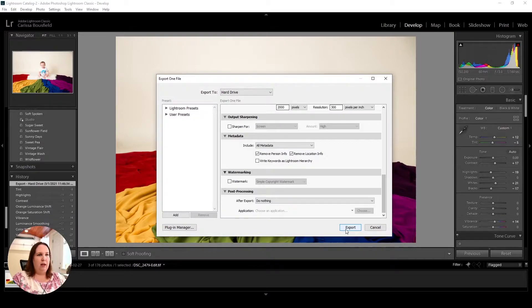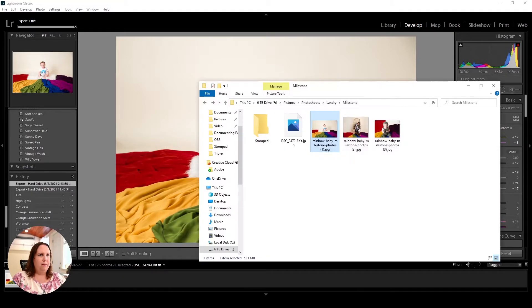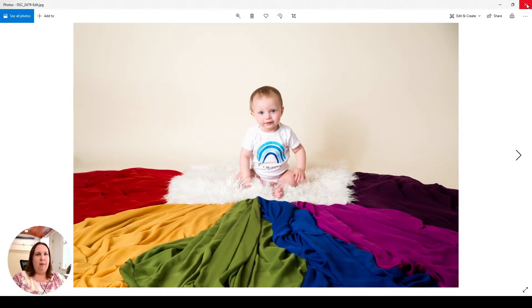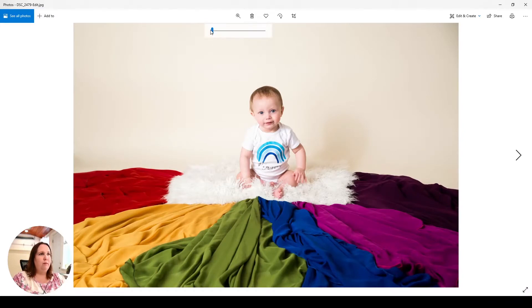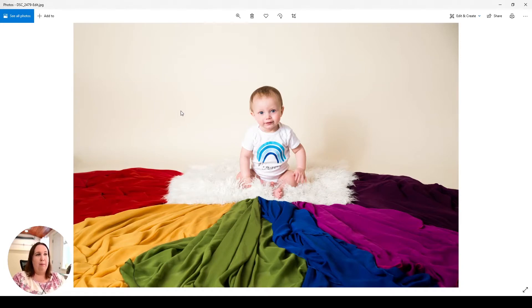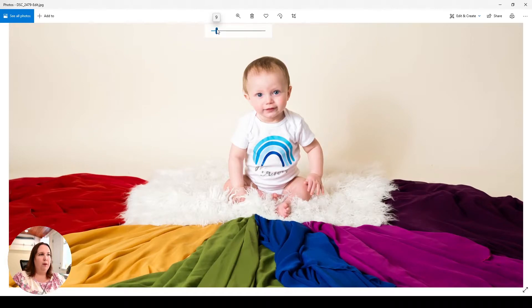So I'm going to click Export. This one comes out at 219 kilobytes — that's not bad. If I zoom in, that's really even bigger than it's ever going to be in my blog, and I'm perfectly happy with the quality. I could probably even go a little bit lower.